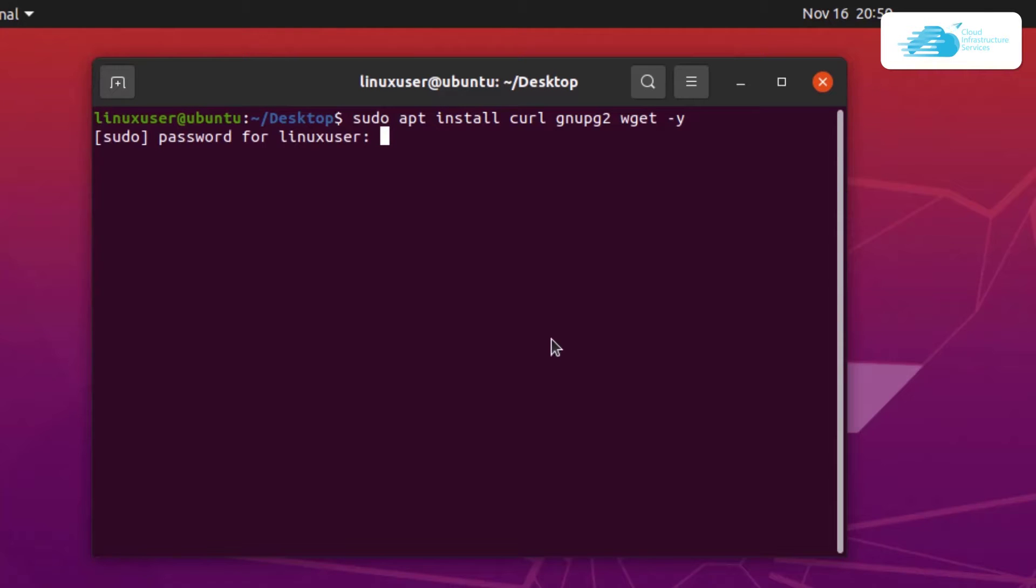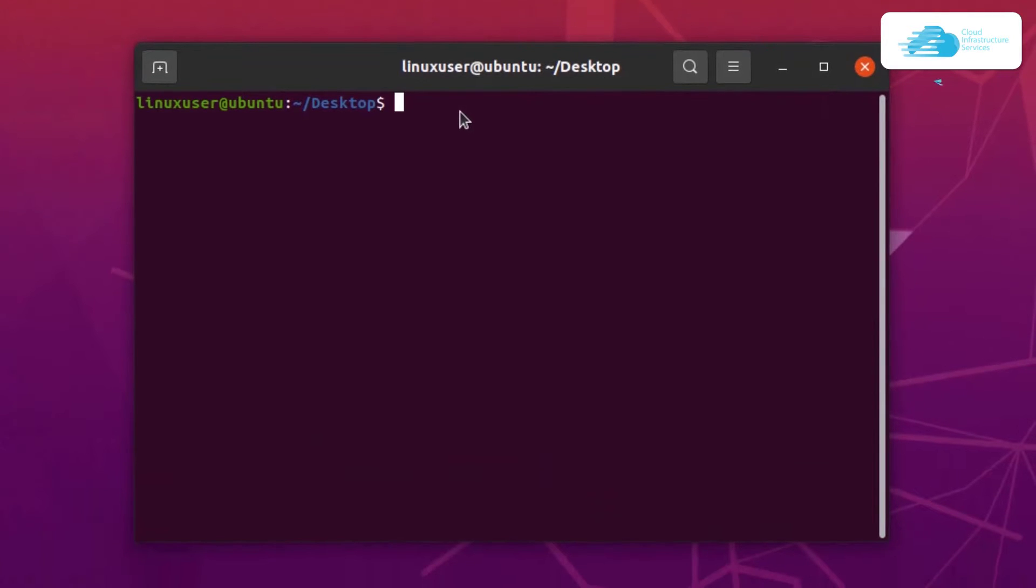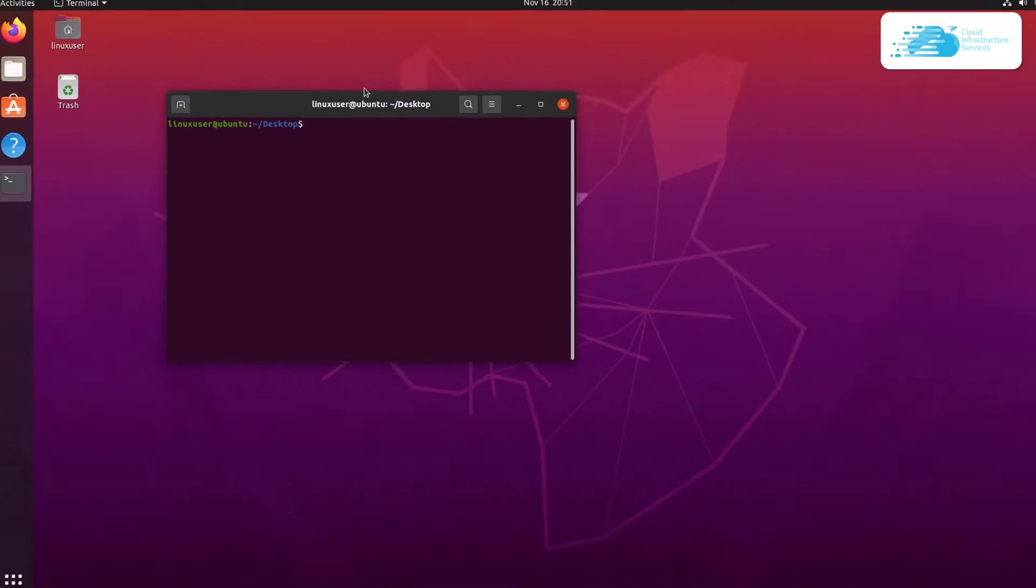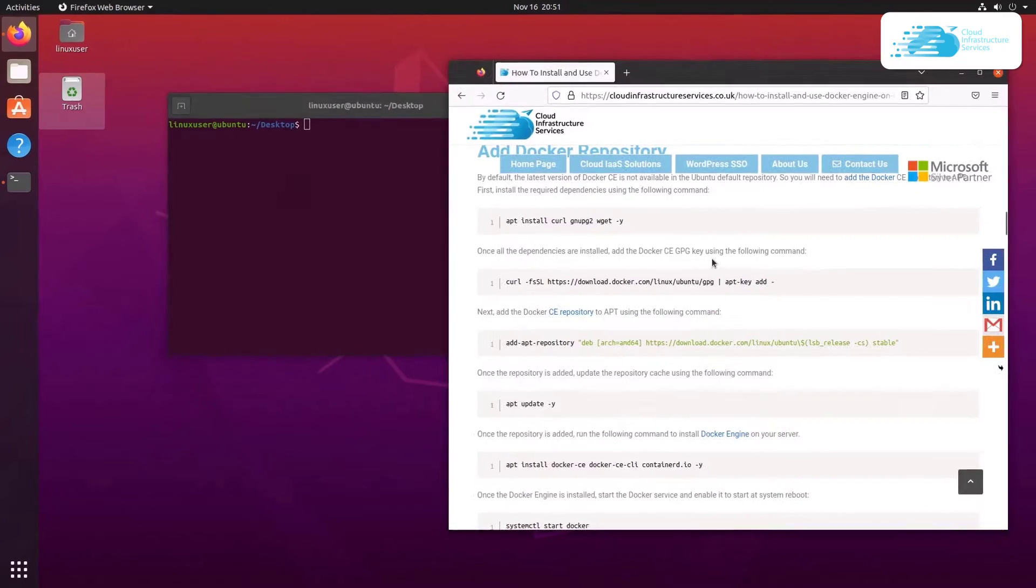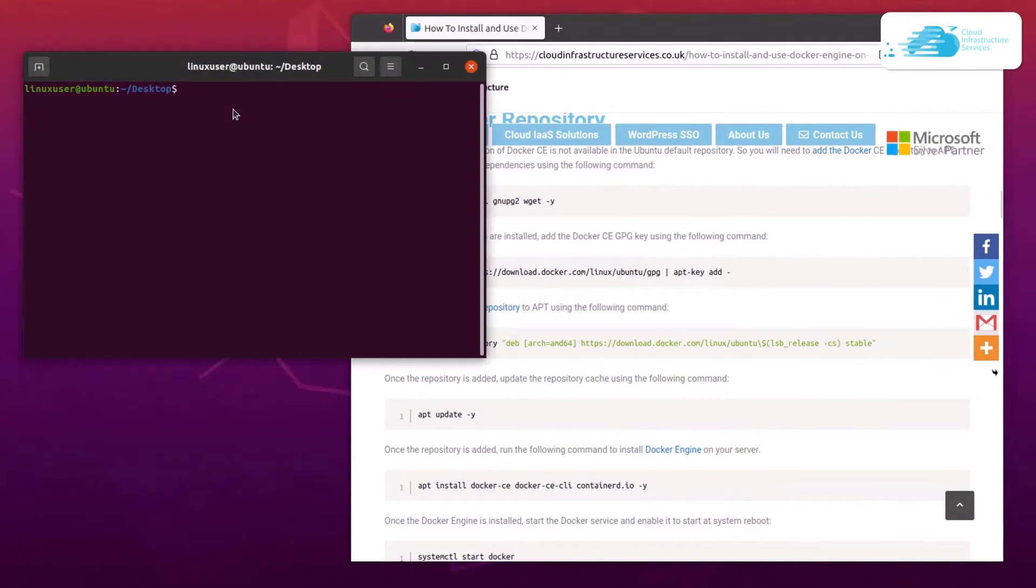Now, once that is done, the next step is to add the public GPG key of Docker Engine. For that, head back to the blog post, simply copy this command and paste it inside your terminal. But before pasting it, you need to move over to the root user.